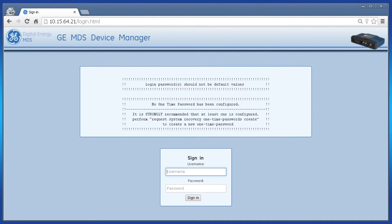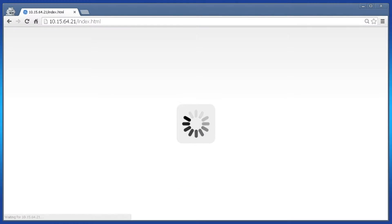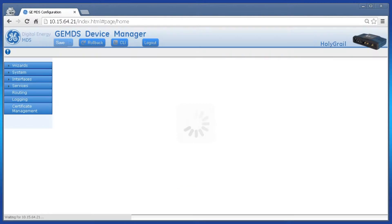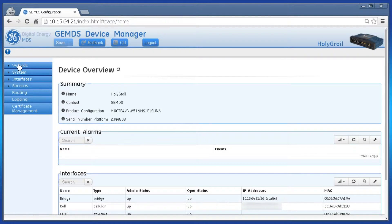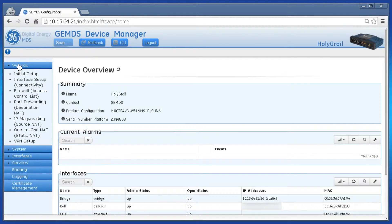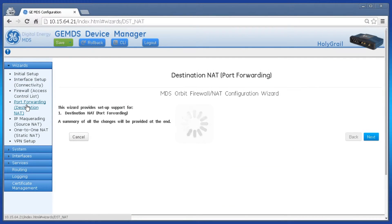To configure port forwarding using the web interface wizard, log in as admin and click Wizards on the left-hand side, then click Port Forwarding. Displayed is some general info; click Next.